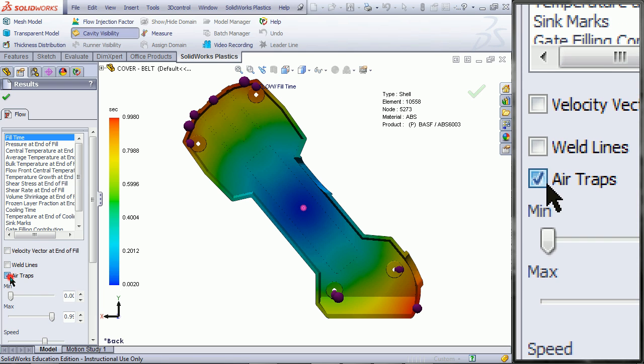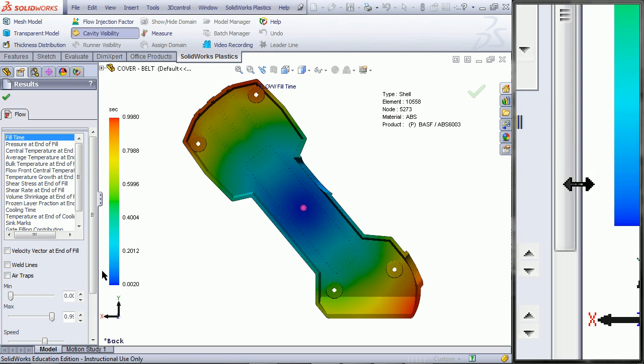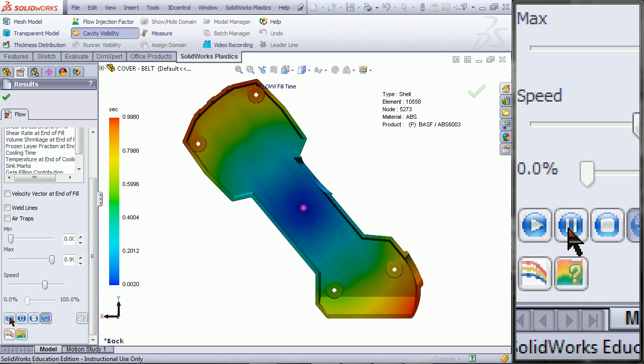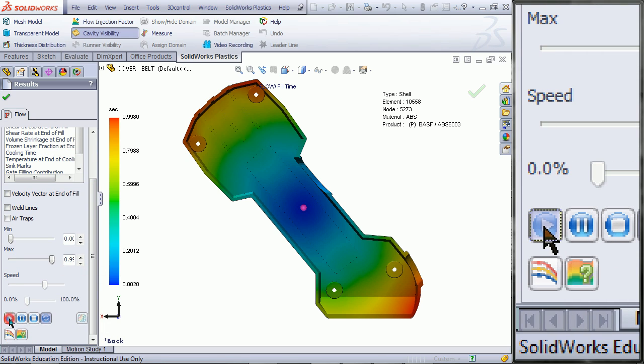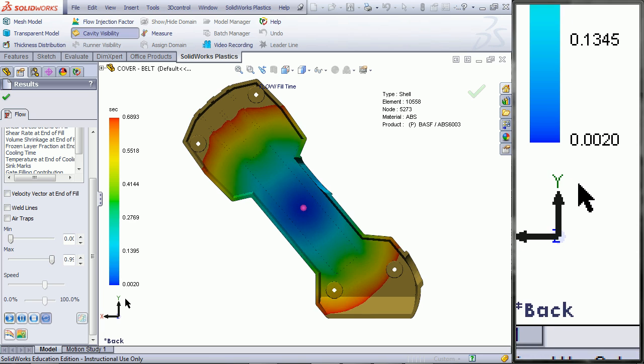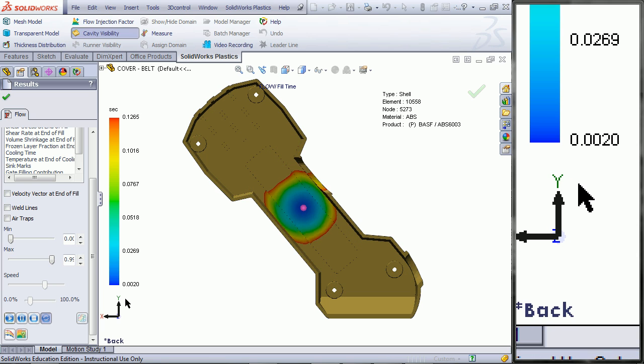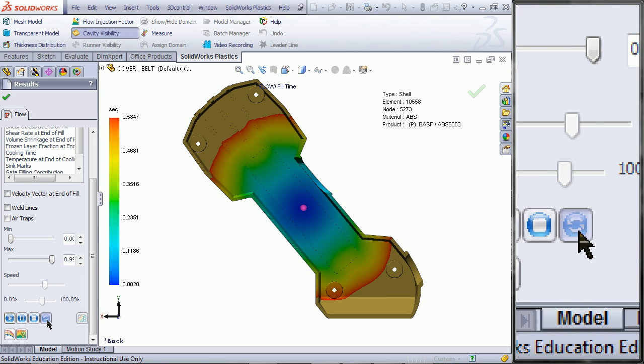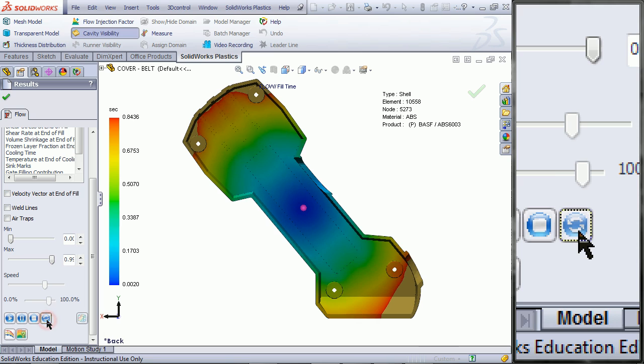Uncheck Air Traps. Click on the play button to view an animation of the part filling in. Toggle the repeat off.